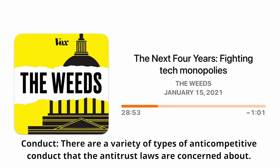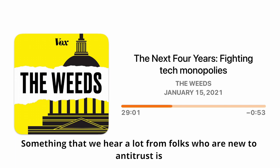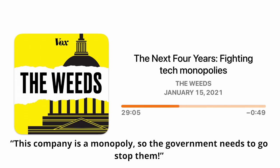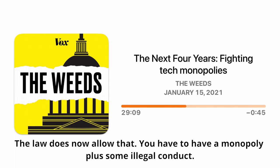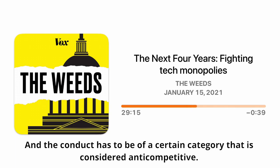Conduct. There are a variety of types of anti-competitive conduct that the antitrust laws are concerned about. Something that we hear a lot from folks who are new to antitrust is, this company is a monopoly, so the government needs to go stop them. The law does not allow that. You have to have a monopoly plus some illegal conduct, and the conduct has to be of a certain category that is considered anti-competitive.